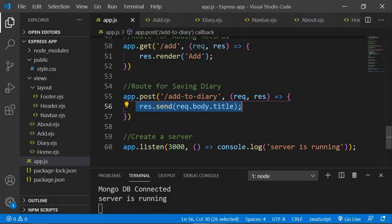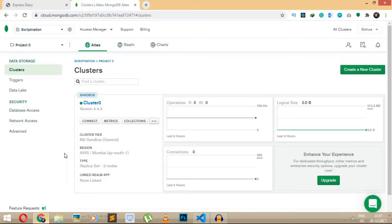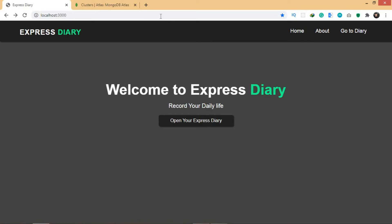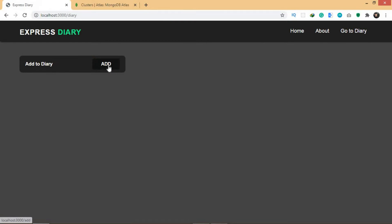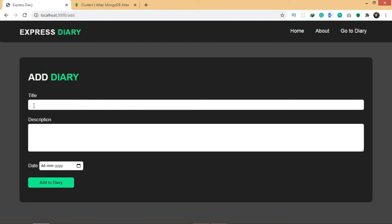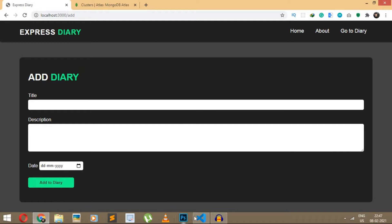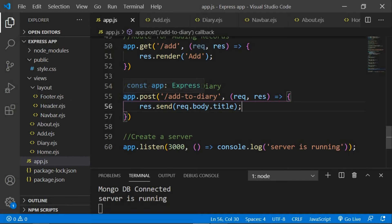Basically we are storing the title, the description, and the date. If you come to our application and go to diary and add, we have title, description, and date. We're going to store these three things in our database.